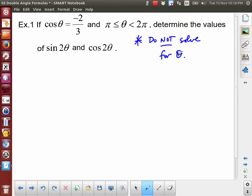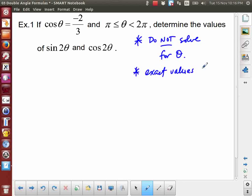The goal is not to solve for theta. The idea is to use the double angle formulas. Another way to specify that is: exact values only. If you try to solve for theta, you'll end up with a rounded decimal value. So let's keep these constraints in mind as we work through this example.